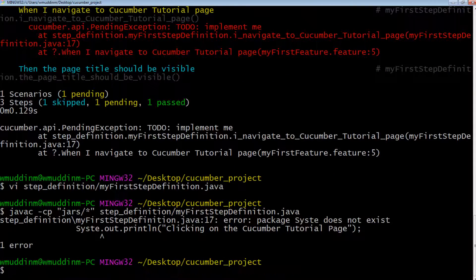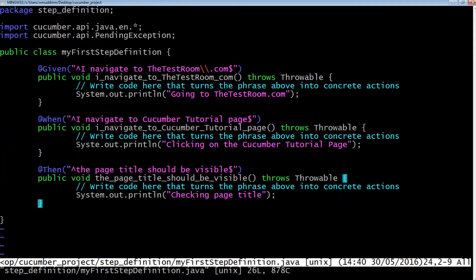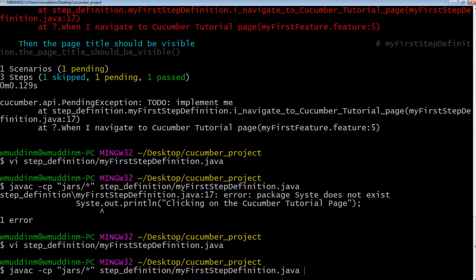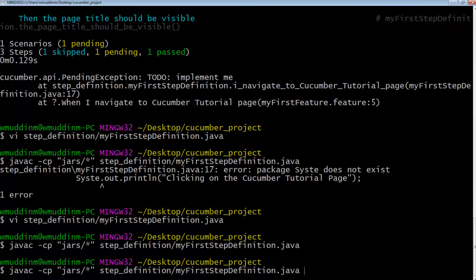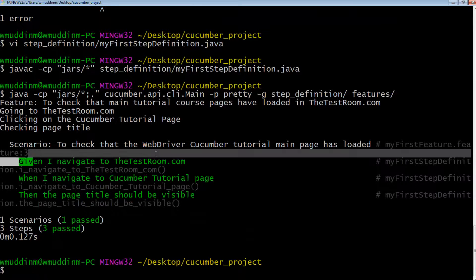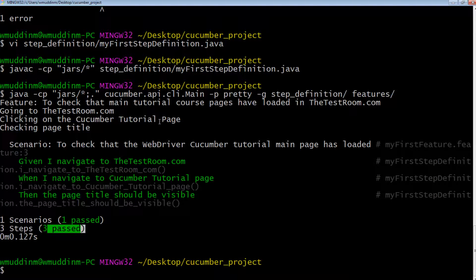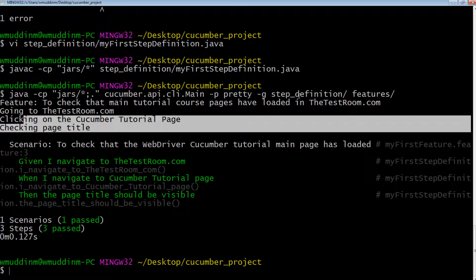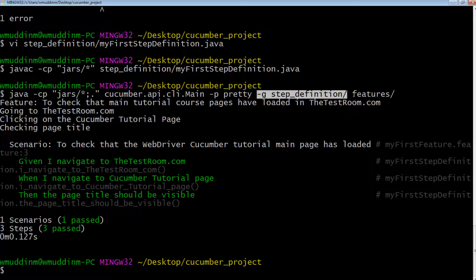Going back to the step definition class to change all steps to print something instead, when I tried to compile I got an error — it looks like I missed the 'm' in 'System' when writing 'System.out.println'. Java told me there was an issue during compilation. Let's go back and resolve that, save it, and compile again. This time there were no issues. Running it again — every single test step is a green light, meaning everything was fine and cucumber was able to match every test step against a step definition code. This is how cucumber glues step definitions to features.